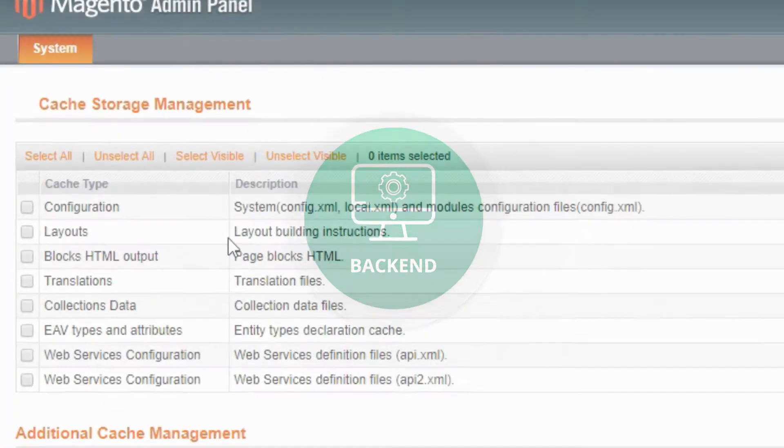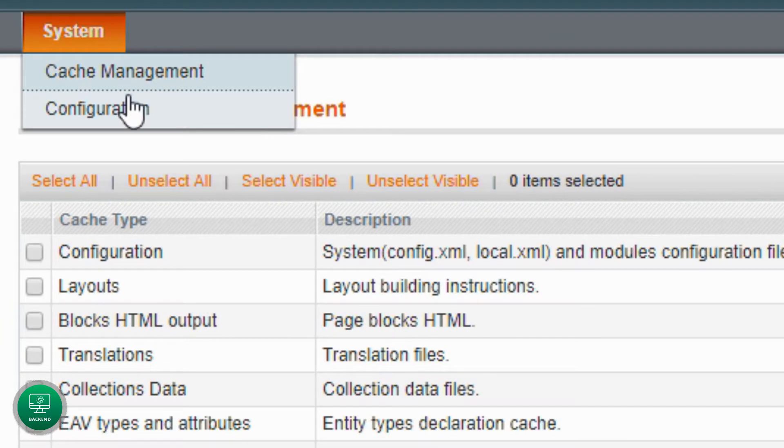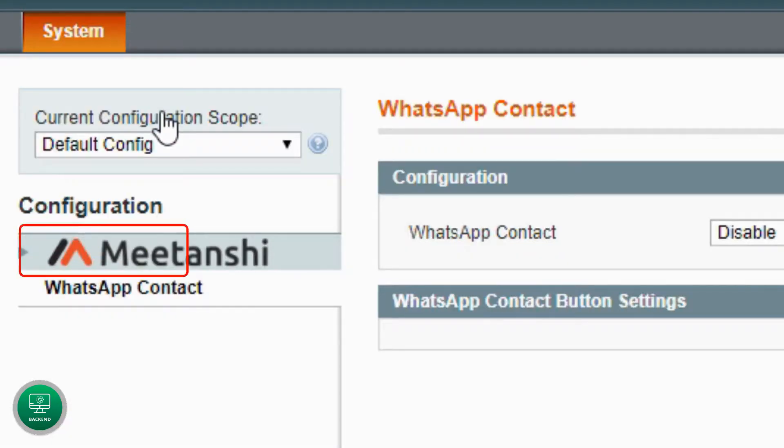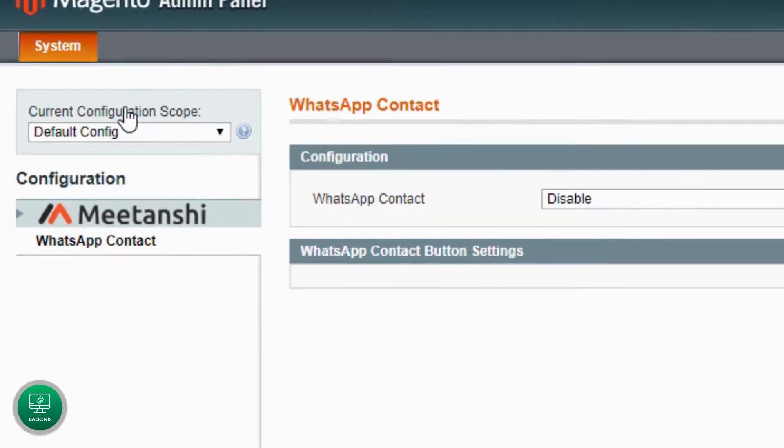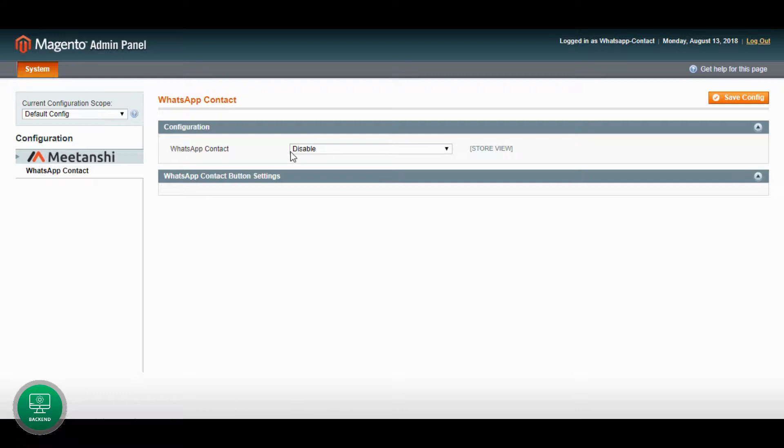First of all, go to System, Configuration, MeetAndShee, WhatsApp Contact. Enable the extension.